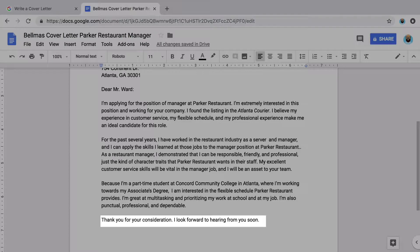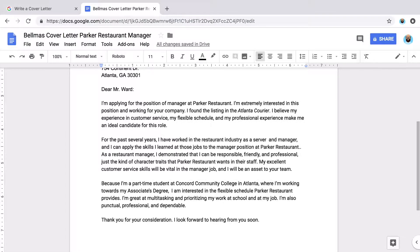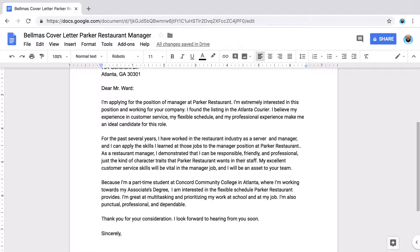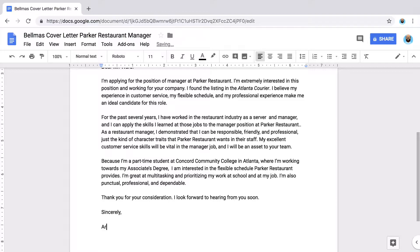Thank the hiring manager for considering you for the job and say how you'll follow up. To finish your letter, type a closing and leave a blank space for your name. Then type your full name as the signature. If you will print and mail your cover letter and resume to the hiring manager, leave space to sign it.